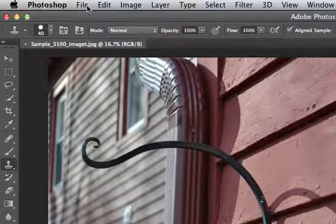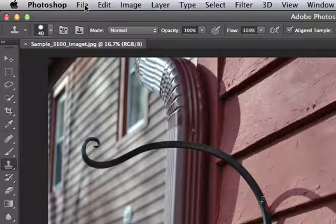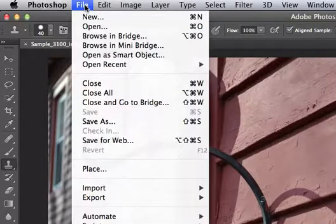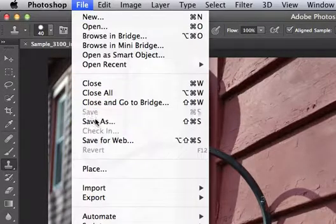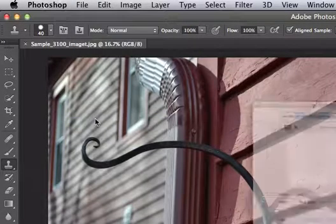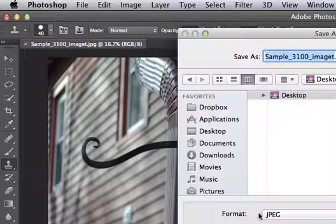Whenever you have a file you want to upload, you can come up here to File, and you do Save As.